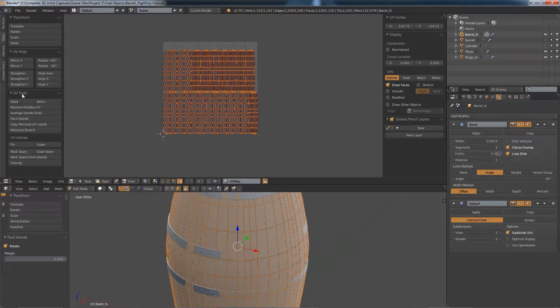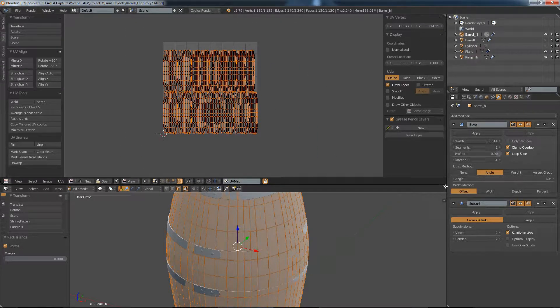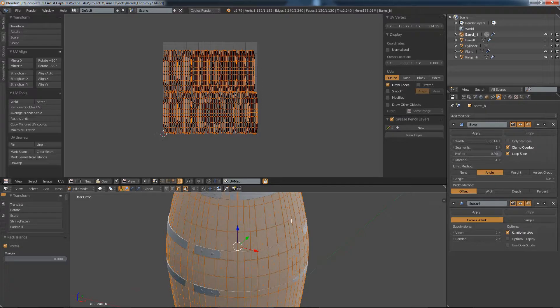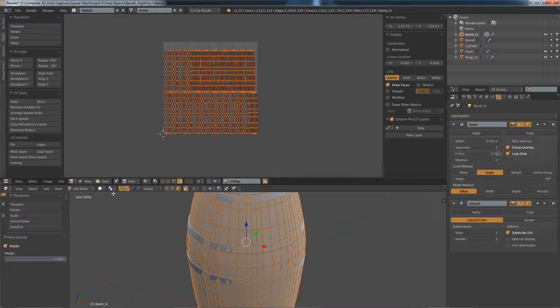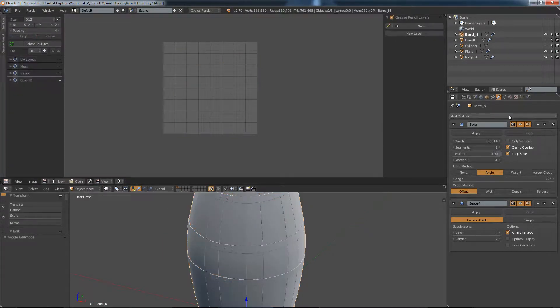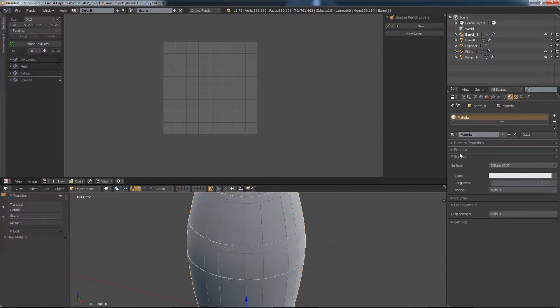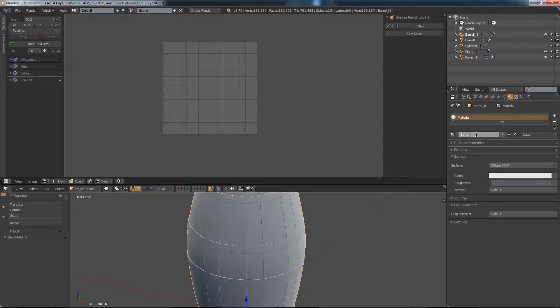That's fine, we don't have to do anything else there. Let's go back to object mode. I'm just going to make sure the barrel itself has a texture on it. We're just going to call this Barrel Wood.